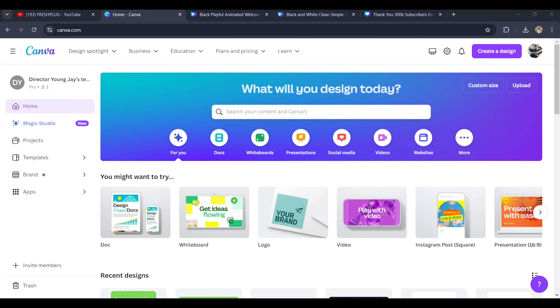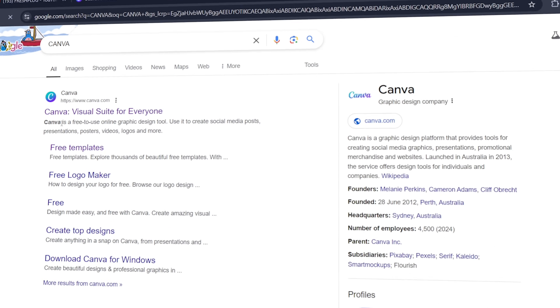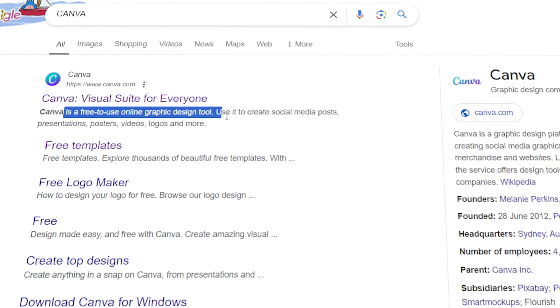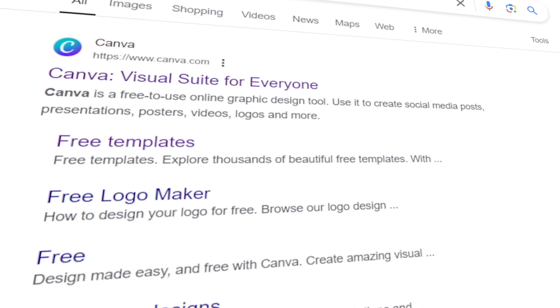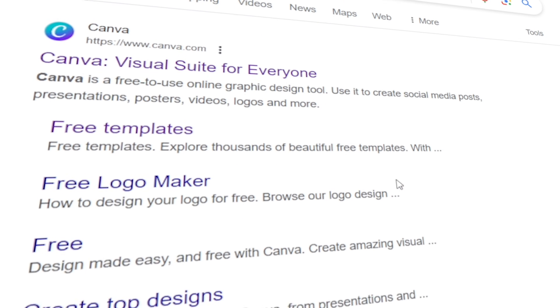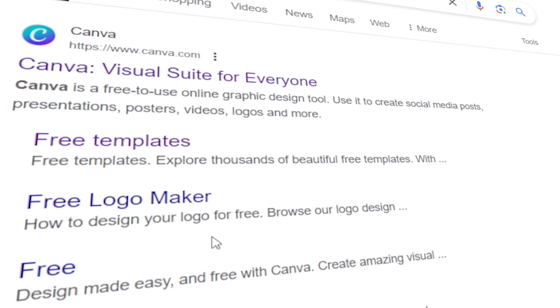Before we begin, I'd like to give a shout out to Canva for always coming through every time I need graphics. You can try it for yourself — it's free. And you'll get a 30-day free trial once you subscribe to Pro.